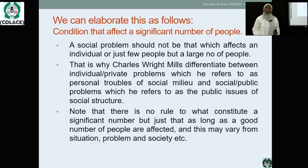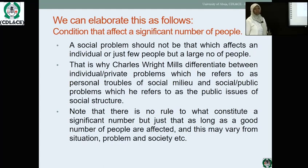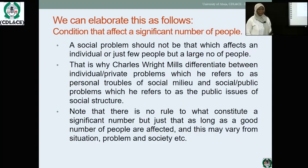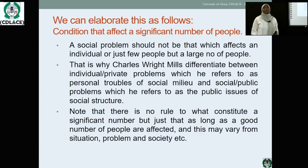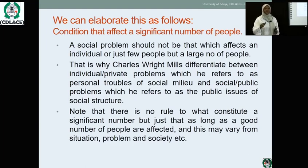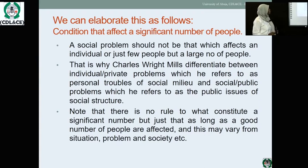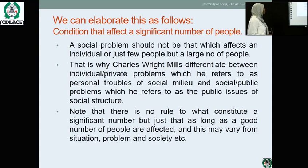But if a large number of persons fail a particular course, that needs to be checked because it has become a social problem. Even if in a class of 100, 30 students fail a course, they need to examine either the teaching material or the lecturer's teaching method. This is why C. Wright Mills differentiates between private problems — which he calls 'personal troubles of social milieu' — and social or public problems, which he refers to as 'the public issues of social structure.'